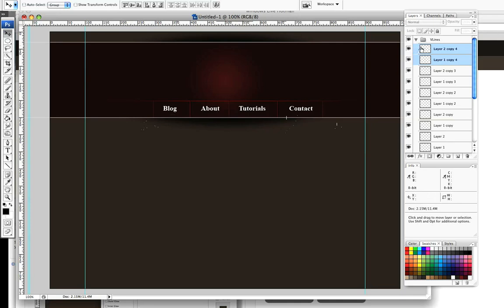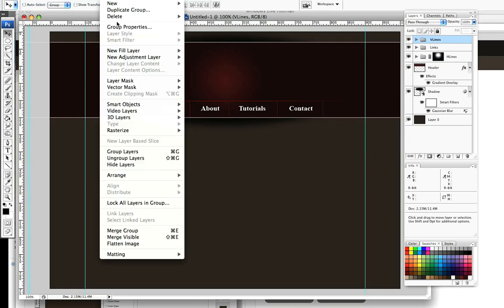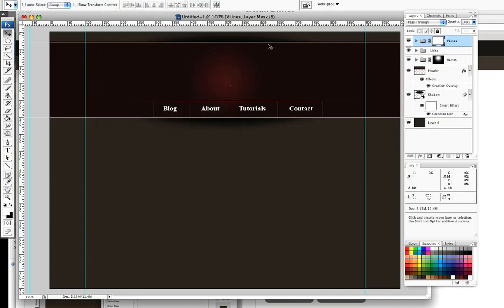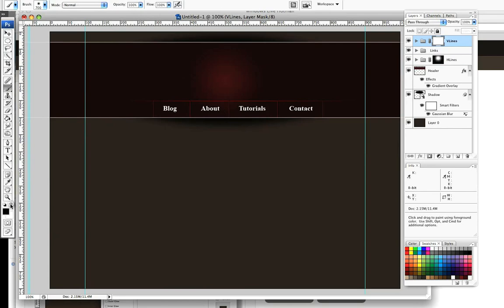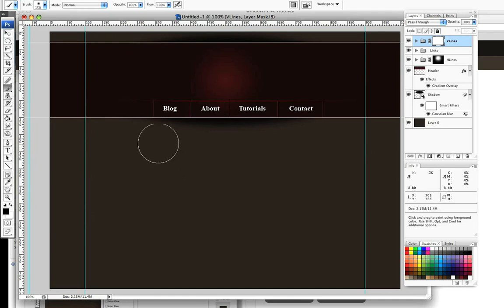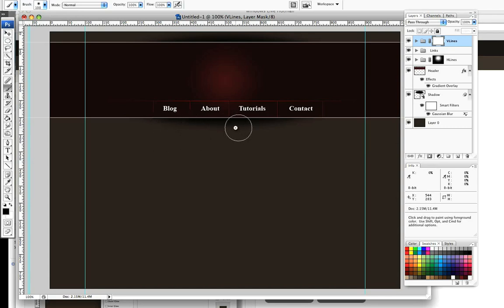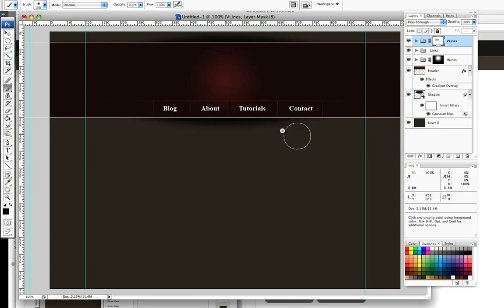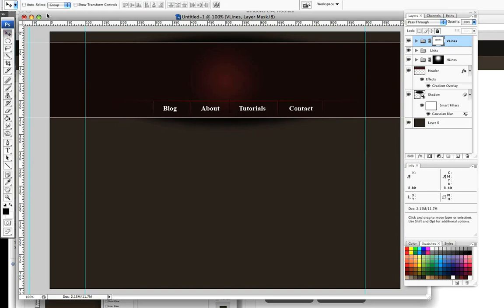Make sure you've got that whole group selected. I'm going to come to layer, then to layer mask and reveal all. Then again using my pen tool, make sure you're on black. There are a number of ways you can mask out the bottom. We want it to fade, so again I've got that feathered and I'm just going to take out the bottom layers like so. Again you can be more precise using the gradient tool. I think it's just as quick to use a brush tool.